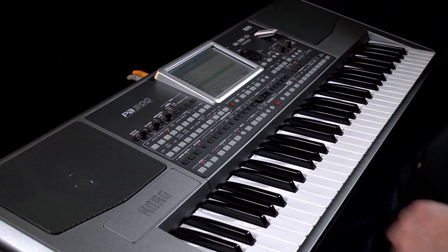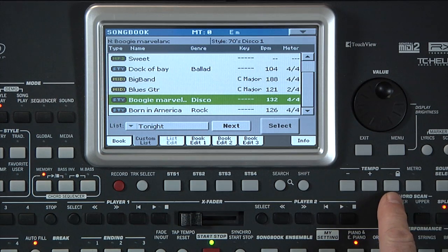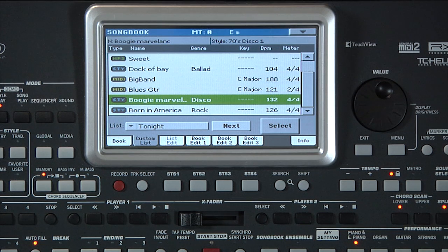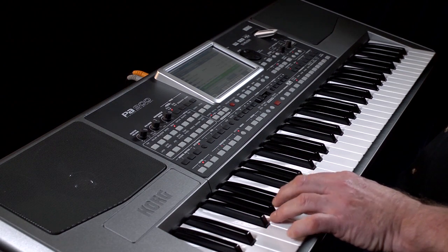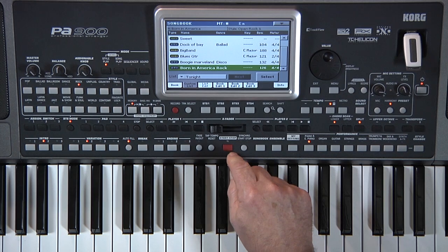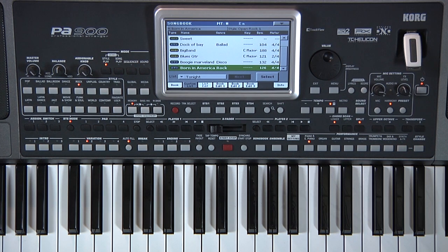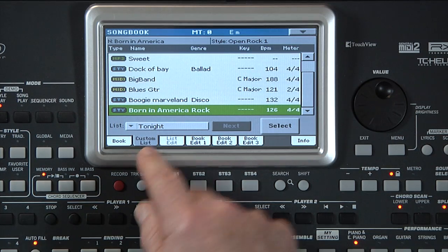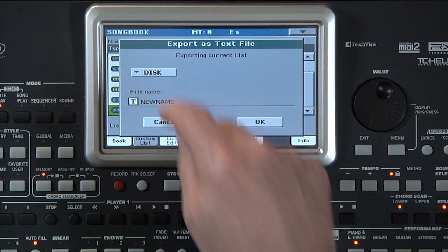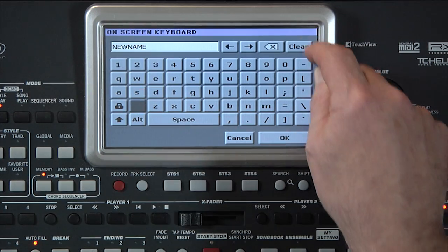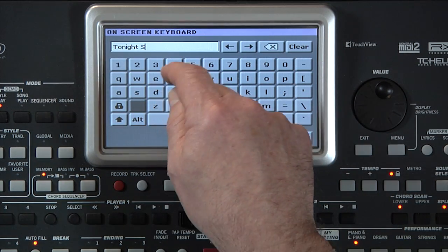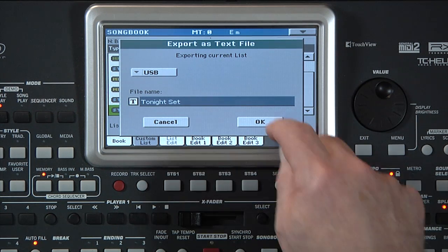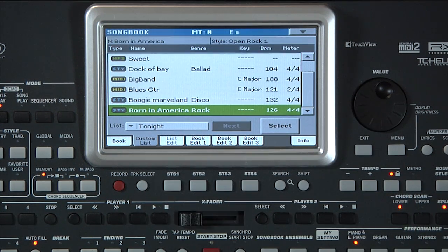Another great feature is Tempo Lock. This keeps the tempo of the current song or style when changing to the next — great for doing a medley while performing. If you have a dual song player in your keyboard, while playing a standard MIDI file or MP3 you can press Next and the next song is loaded into the other player. You can then start the song and create a smooth transition using the crossfader control. There's also the option to export each song list as a text file. Go to the Custom List tab, open the page menu, select Export as Text File, select the media, assign a name, and confirm with OK. When opening it on your computer, be sure to use a non-proportional font like Courier New.